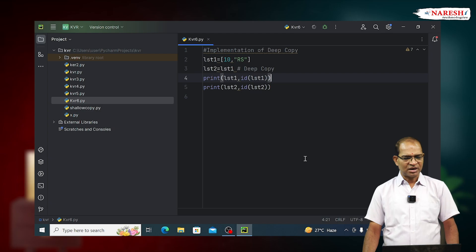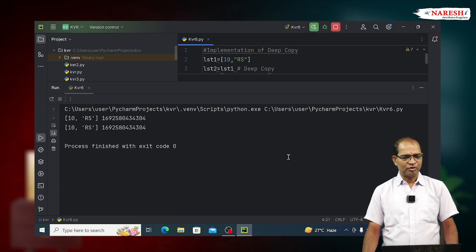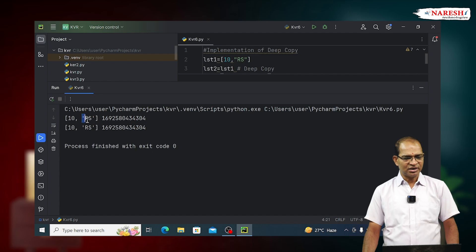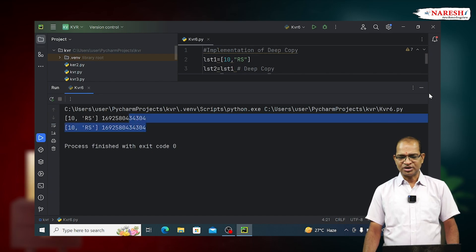Here I am having both the addresses are same, because we are using deep copy. Initial content is same, addresses are same.